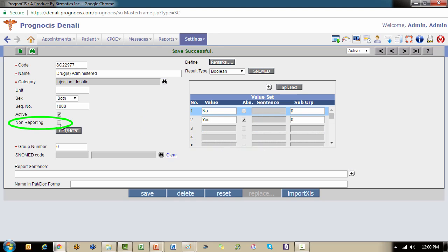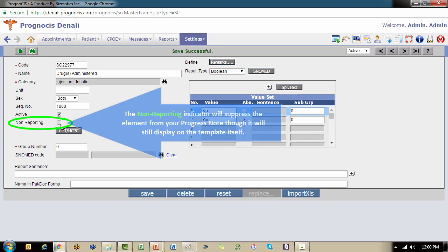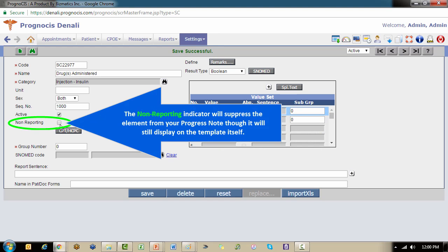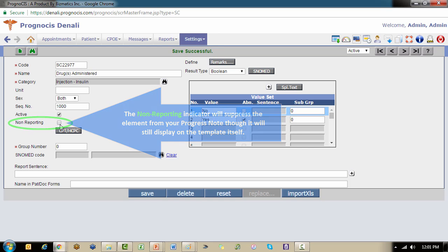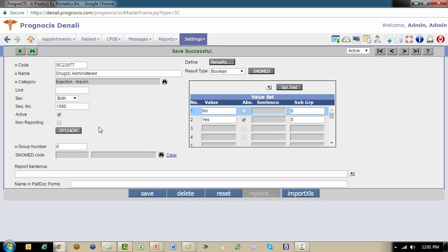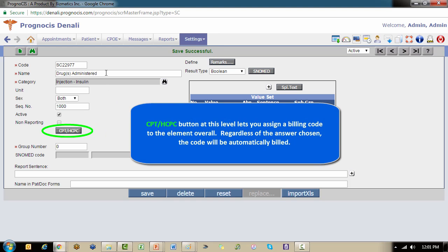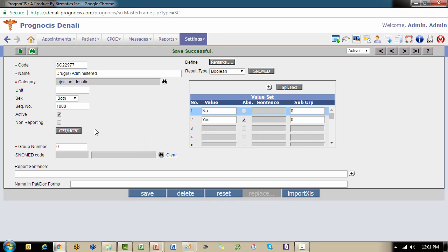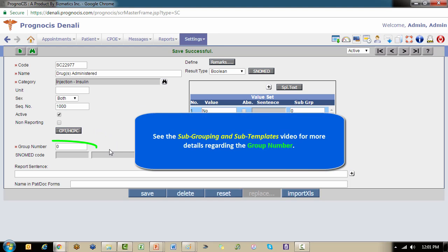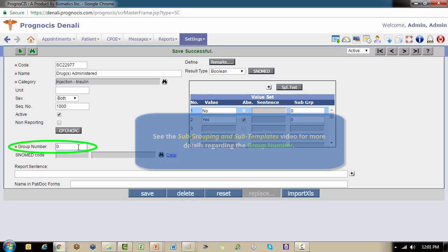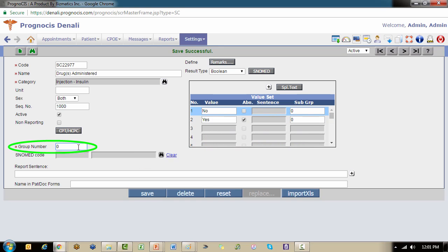Non-reporting is available if you want to create an element that you want to document for your own purposes internally at the encounter level but you don't want it to show up on your progress note. Then we have a CPT HICPIC button where you can assign a code for the element. We're going to get to that a little bit later when we start talking about our results as well, because that gives us a second level of being able to assign our billing code. Group number is not going to be discussed in this video, but there is a separate video dedicated to sub templates and sub grouping, and that is when this would come into play.